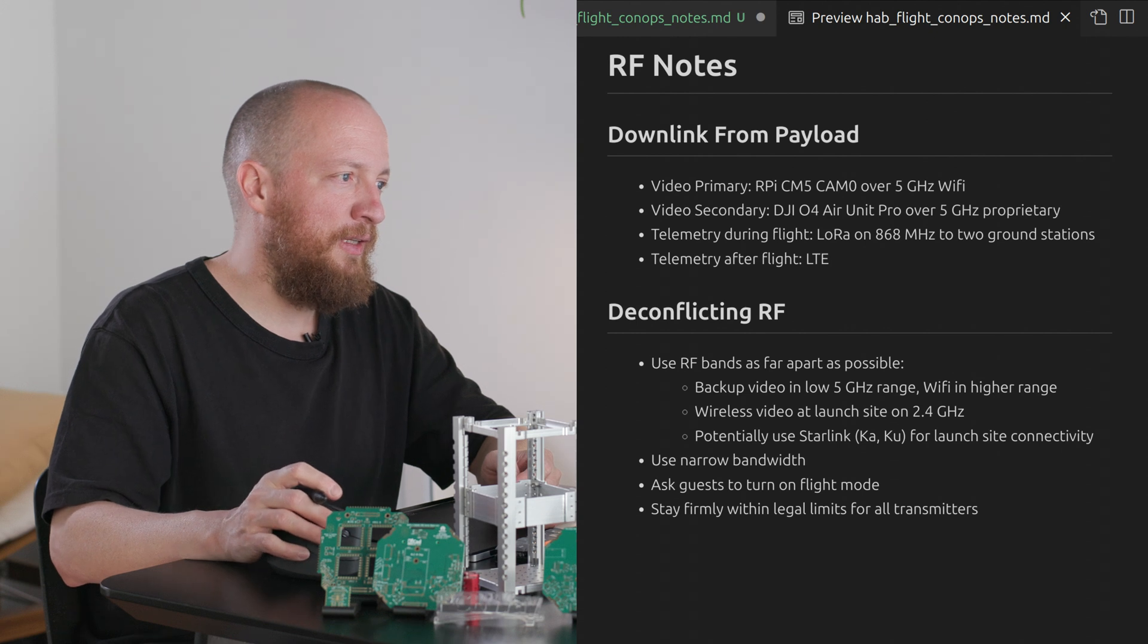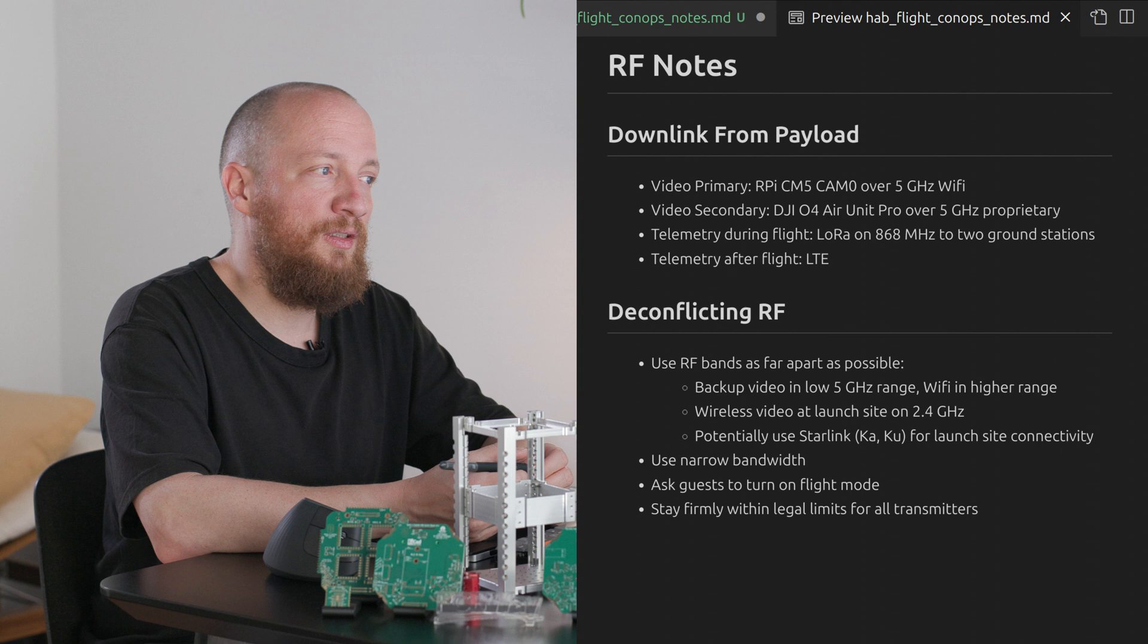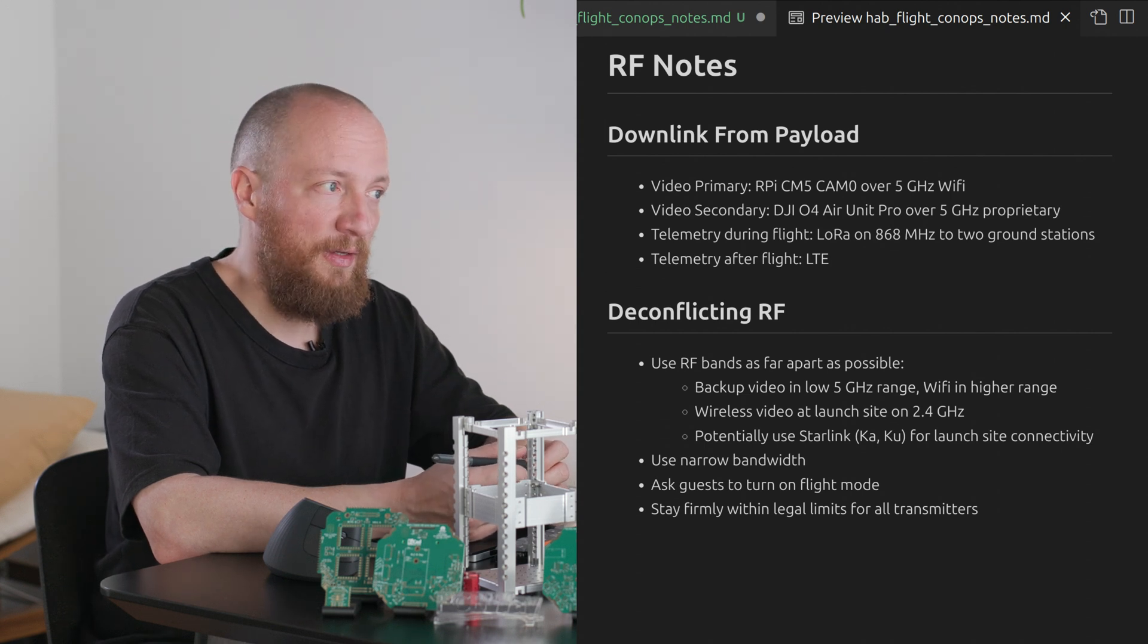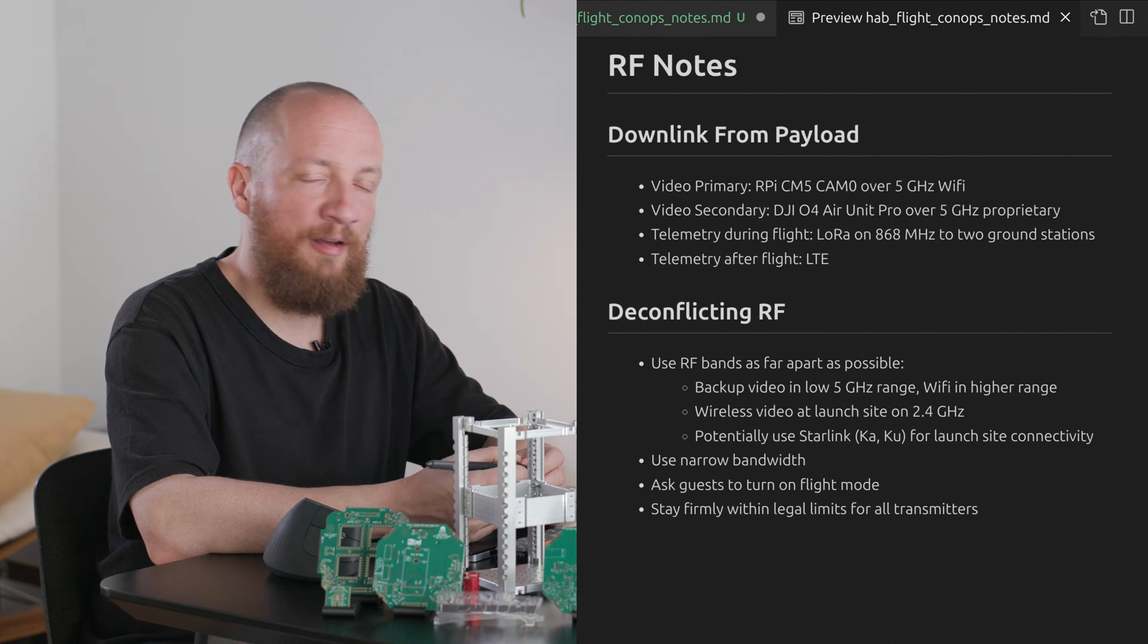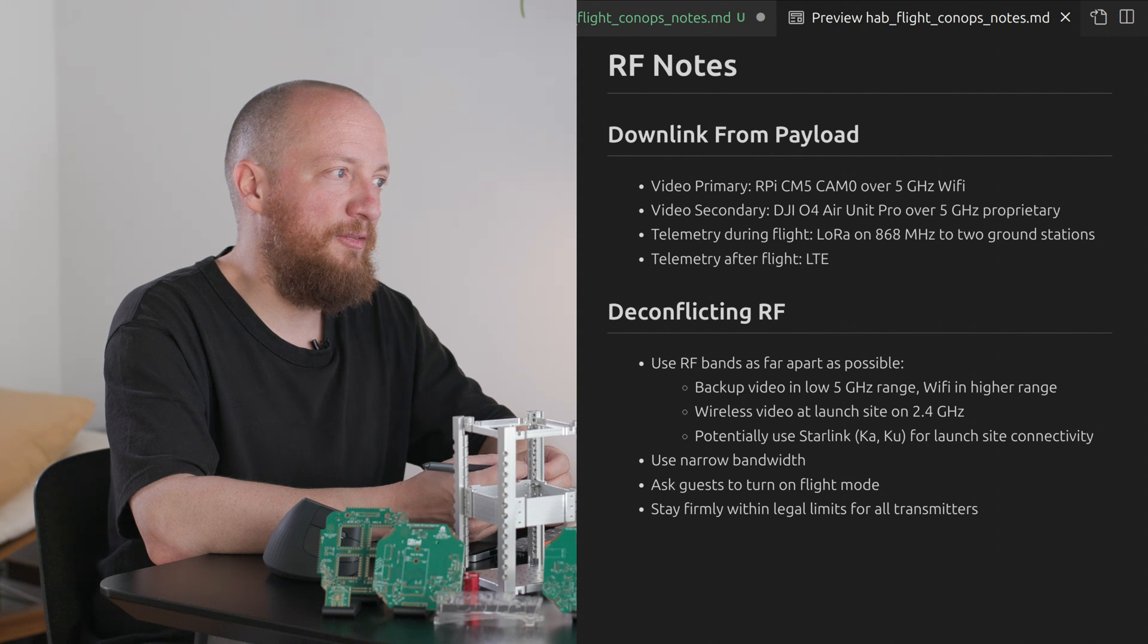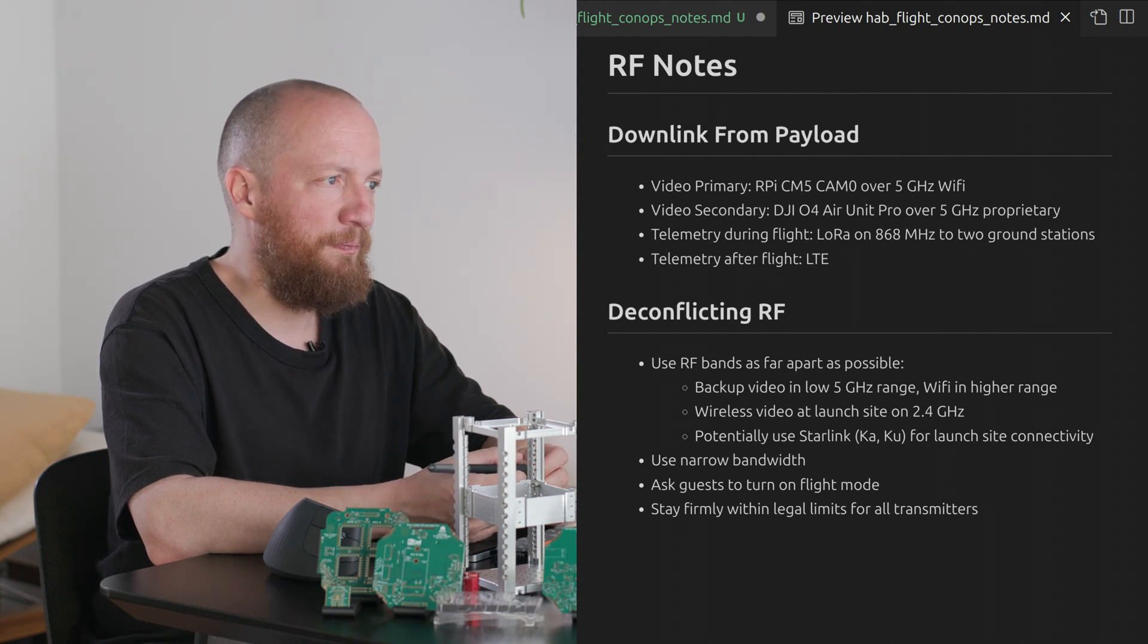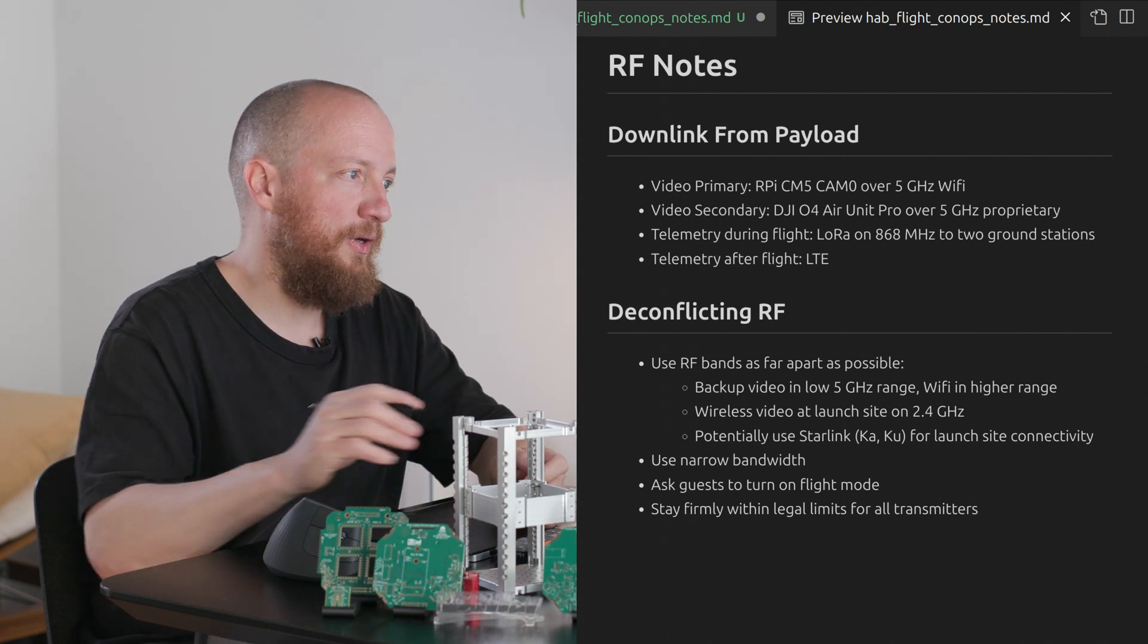For internet connectivity I'm thinking of using Starlink rather than 5G because it operates in the KA and KU bands so that's far above 5 gigahertz. But I will still have to test it to see if the uplink speeds are fast enough in my area to sustain a live stream. Otherwise I will have to fall back to a 5G access point.